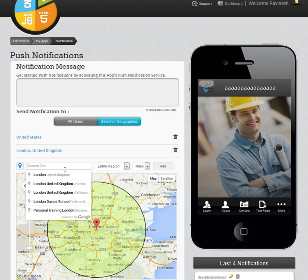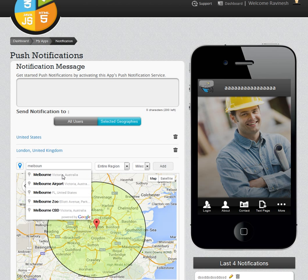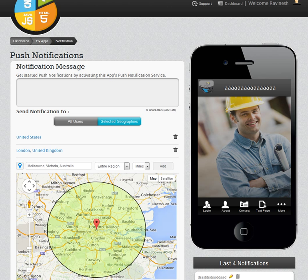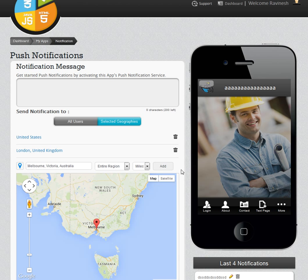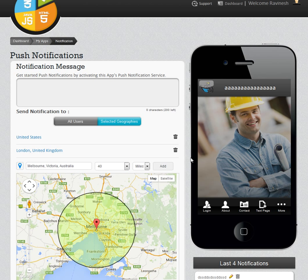Similarly, I will go to Melbourne in Australia and select that option. It will again ask me if I want to send it to the entire region, but I will click on 40 miles again.